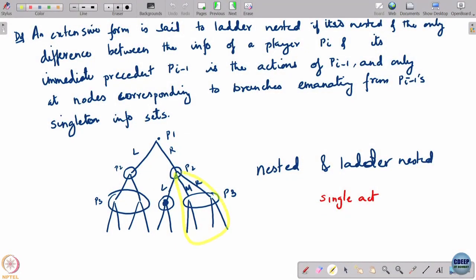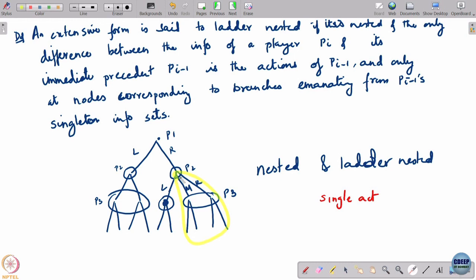Replace — get rid of that sub-extensive form completely. For example, this sub-extensive form is a static game; replace it with the equilibrium action of the first acting player. In this sub-extensive form, player 2 is the first acting player and suppose he was playing M in equilibrium — replace this whole thing with M. So it is as if player 2 is at this node playing M, and put in the equilibrium payoff at this node. Then player 2 would have two options: to play L or to play M. We have done something like this before — essentially player 2 has to decide whether to get into this game or into that game.